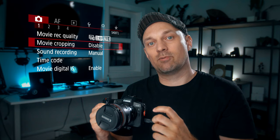Mostly I shoot full HD over 4K. I just find that the image quality is really good and I like being able to use the full field of view of all the lenses I have. Movie cropping is essentially if you have lenses that don't cover the full sensor — this will allow you to crop in just the center portion of the sensor and use those lenses.